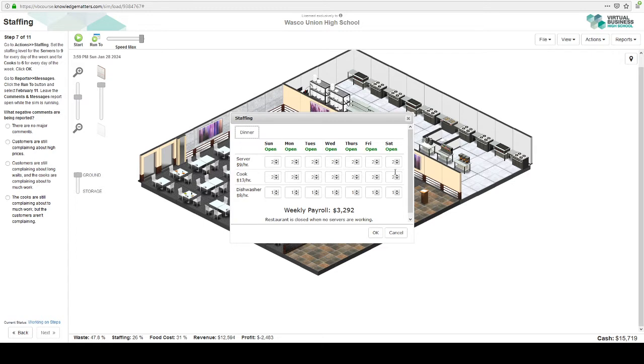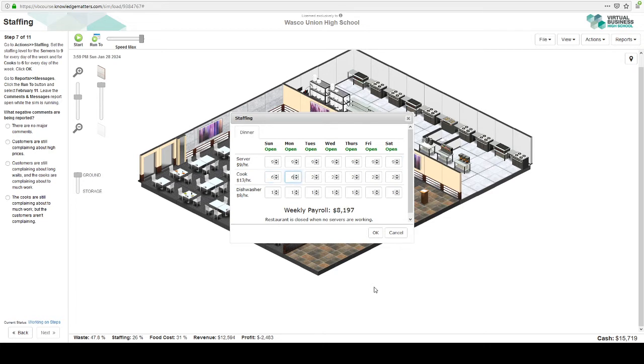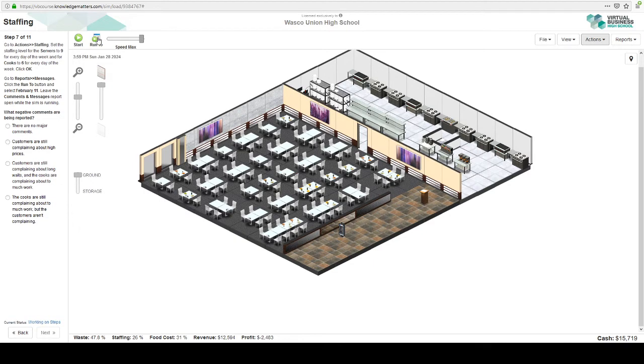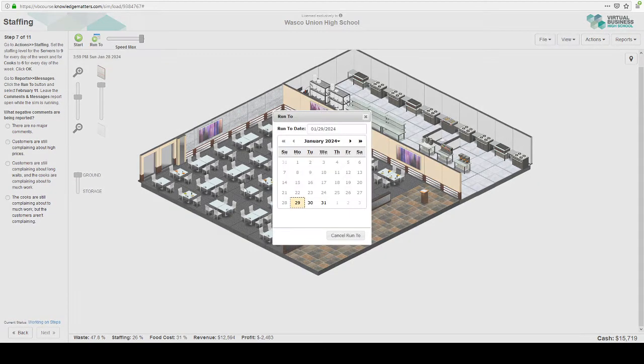Servers nine for every day of the week. That's a lot of servers. Oh my goodness. And let's see, cooks, six cooks every day of the week. That's very high. And of course, if you had no servers, the restaurant would close. Let's run to February 11.